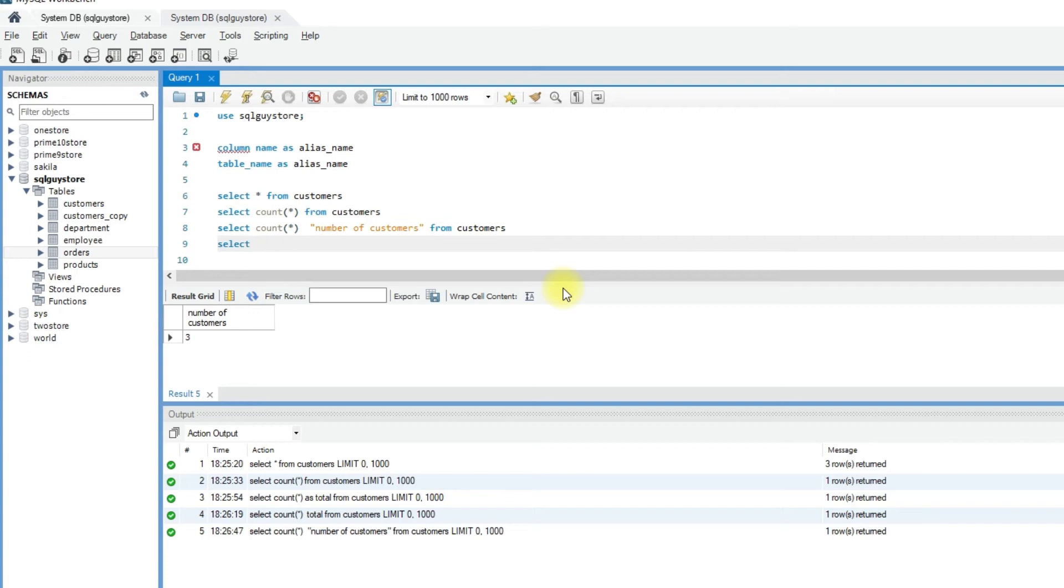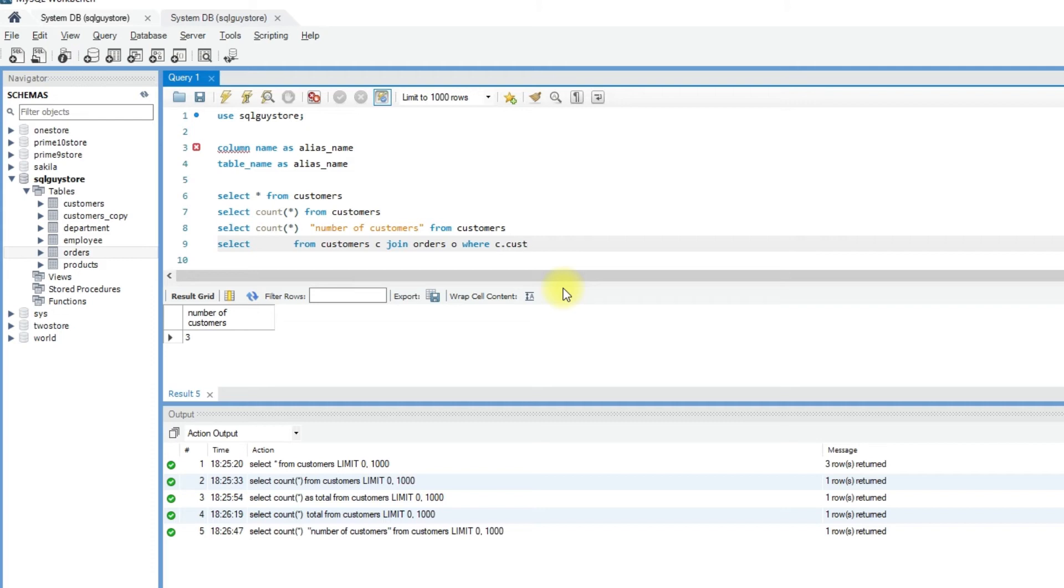So start writing SELECT FROM customers C JOIN orders O WHERE C dot customer ID equals O dot customer ID.